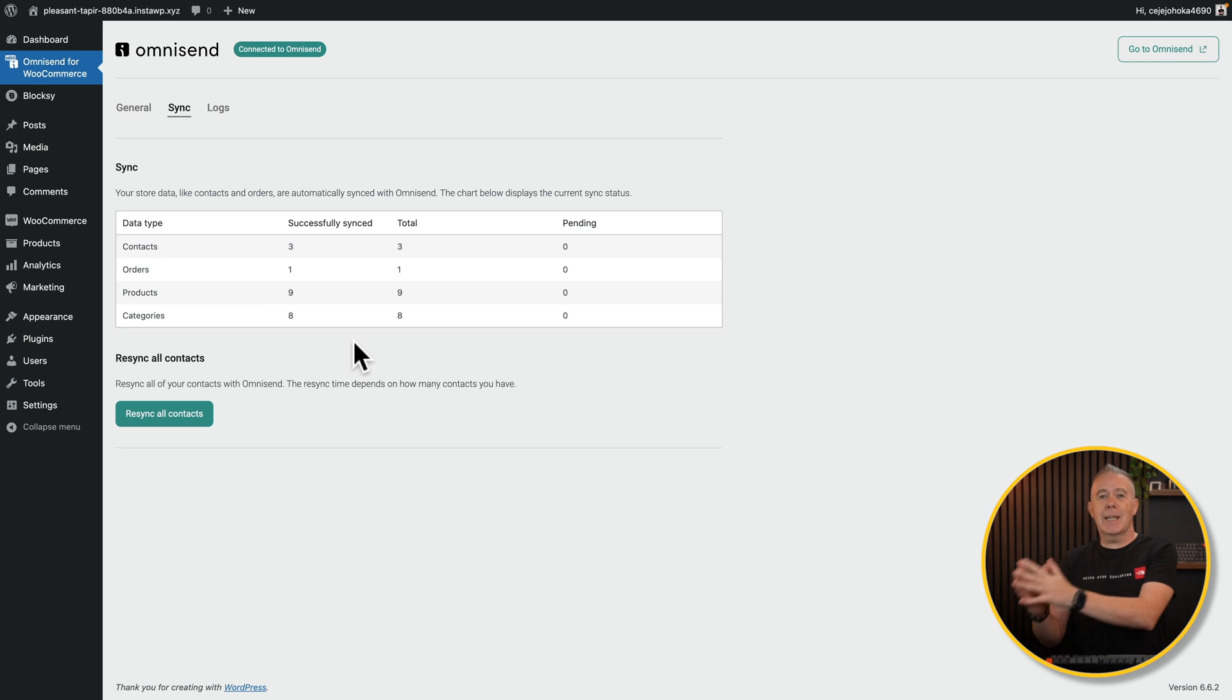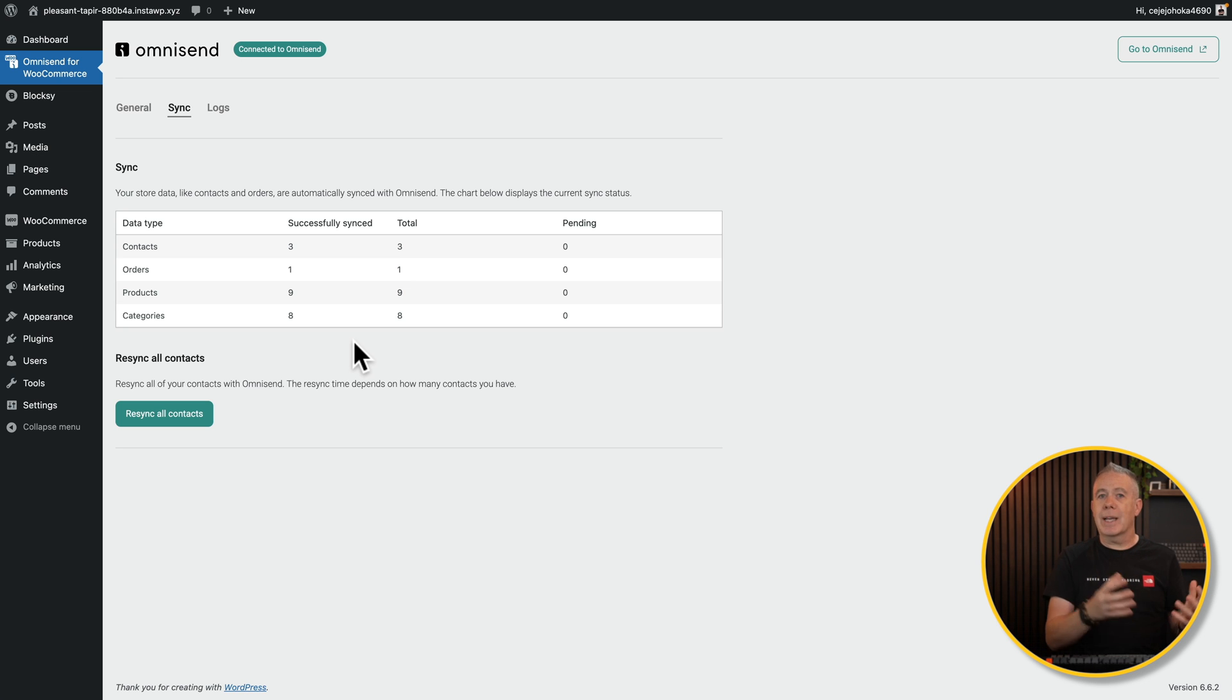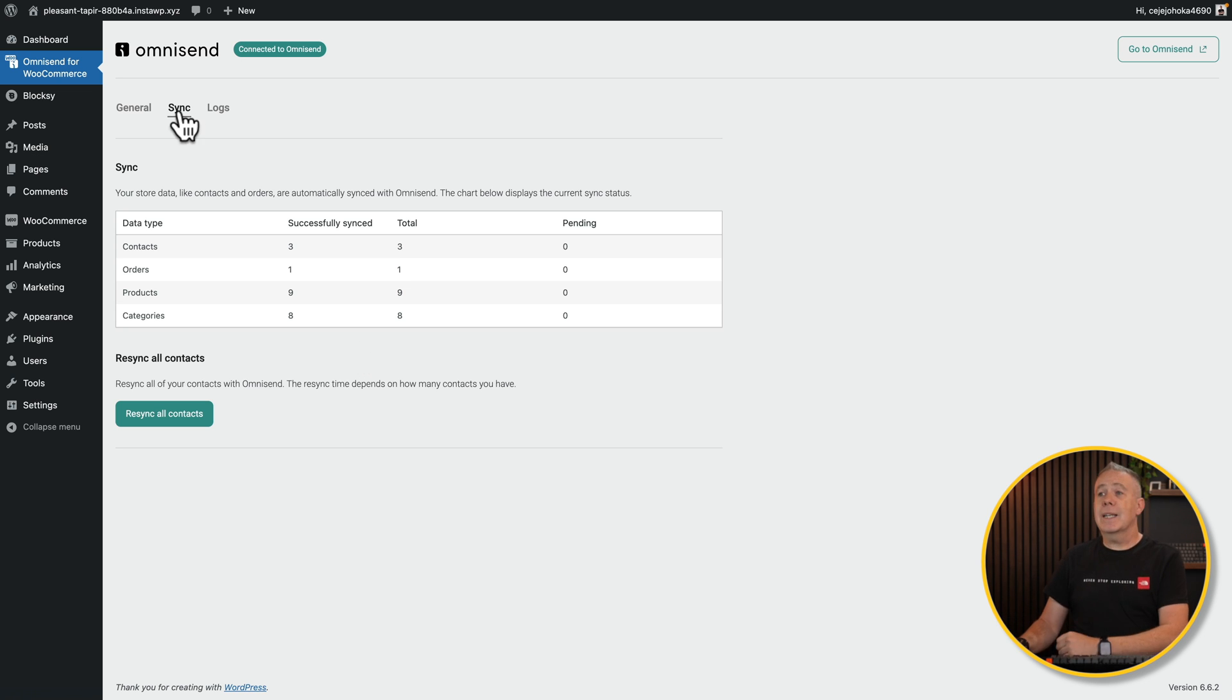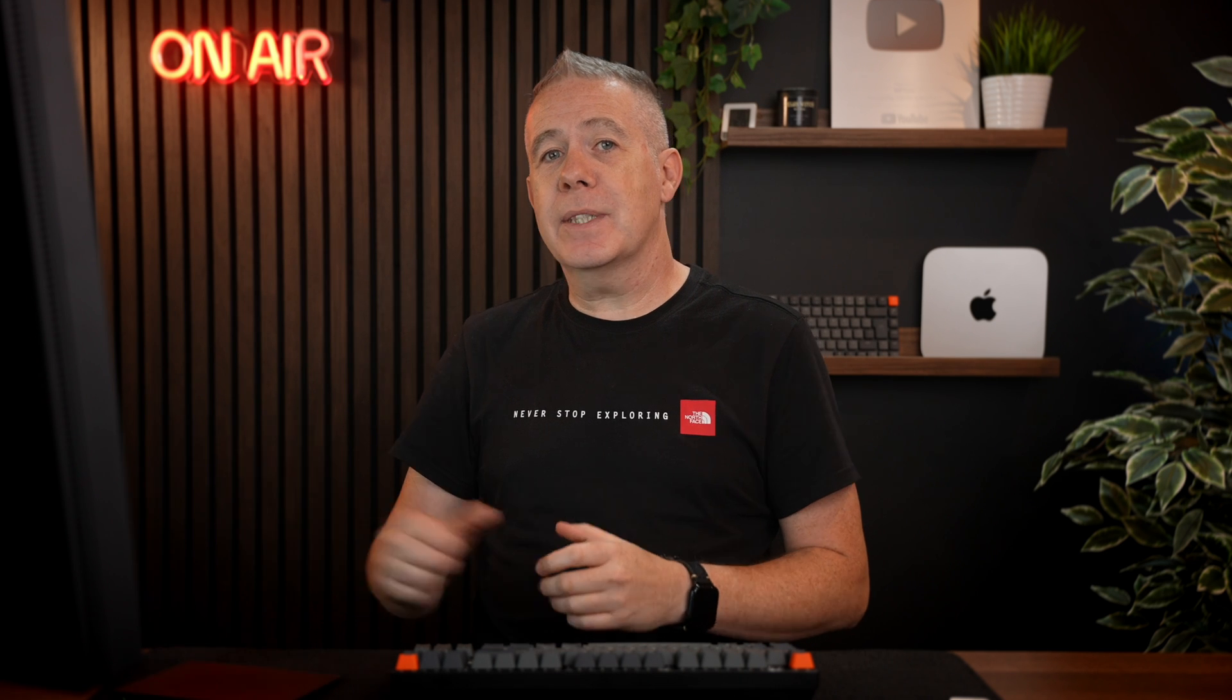And finally, you just have logs. This will log everything that's happening on your store. So once you've connected everything up, come back into your OmniSend account, and then you can see exactly what you can do from here.